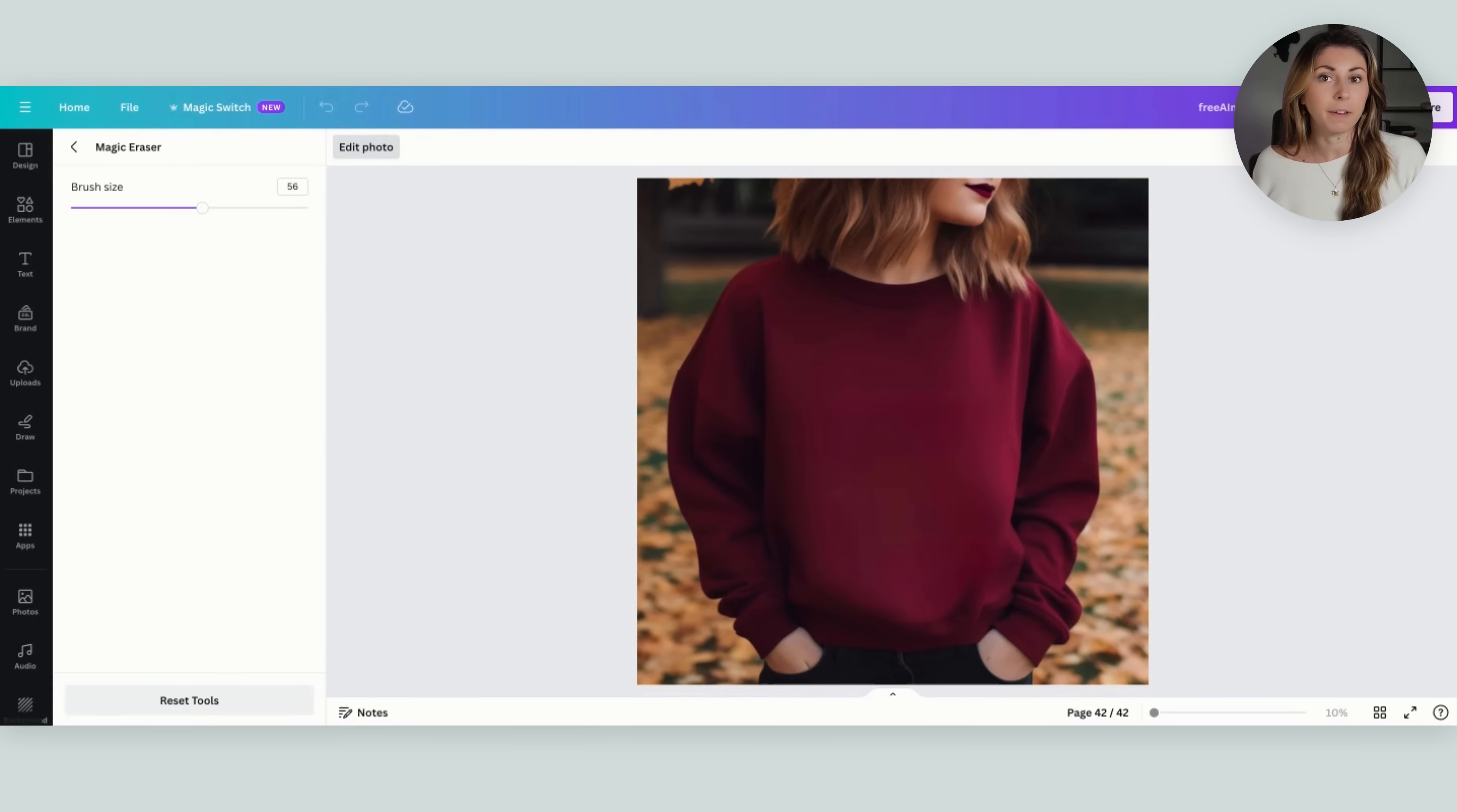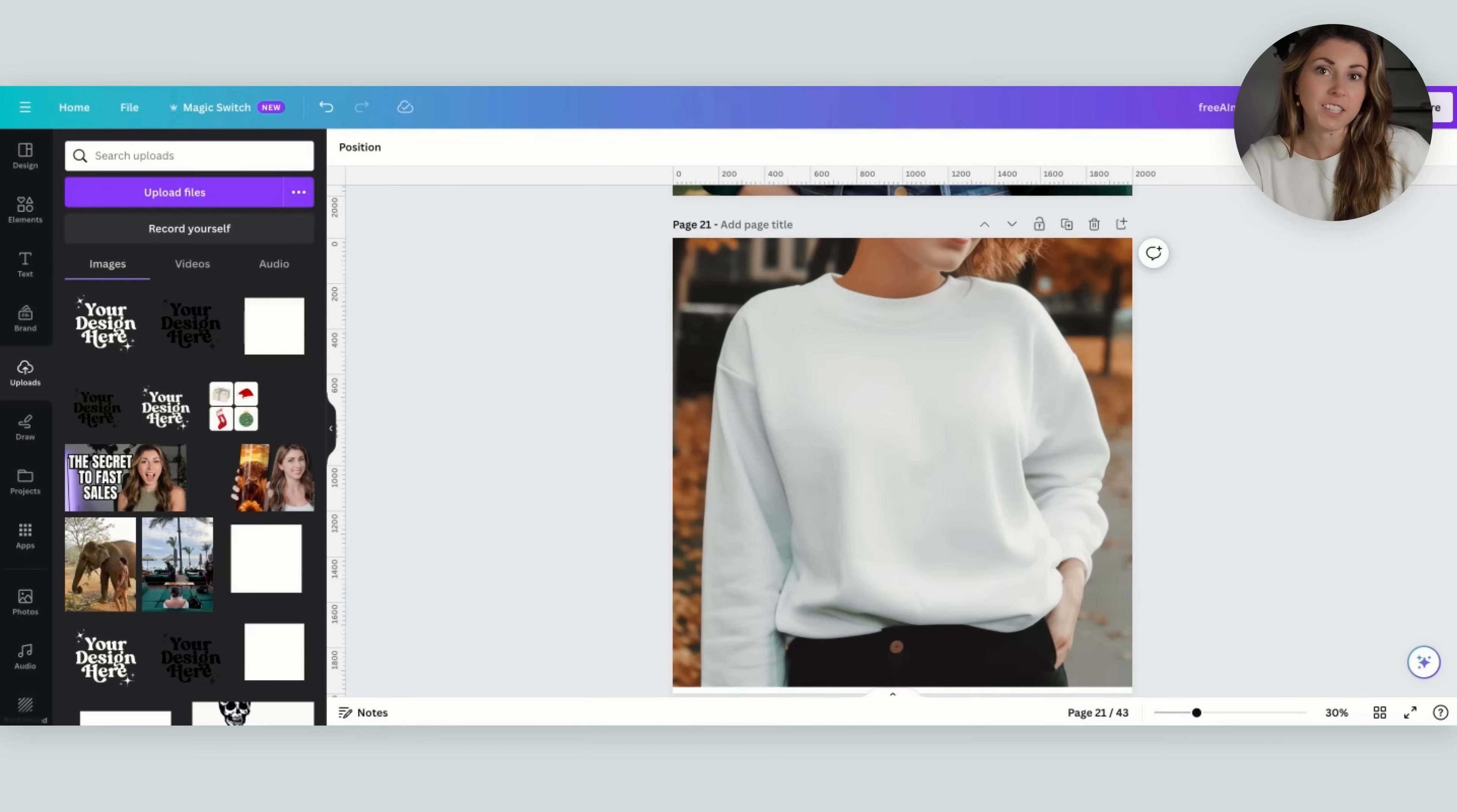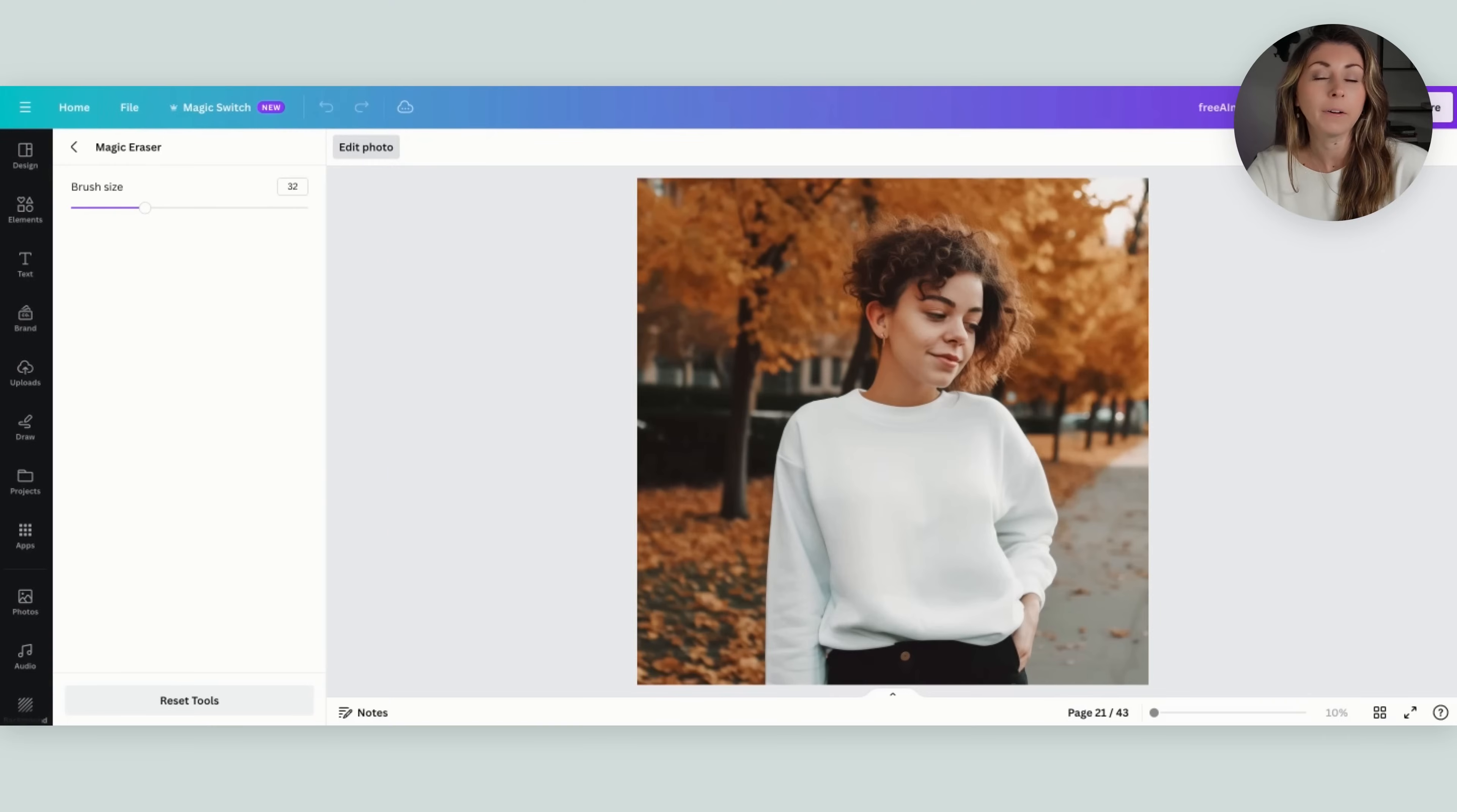When I place my photo it's gonna look a lot more realistic because I'm not having to deal with the bends and the difference in shading of the shirt. Here's another one for example. I'm gonna click, hit edit photo, use the magic eraser, highlight over the parts we want removed, and there you go, now you have a much smoother sweatshirt.